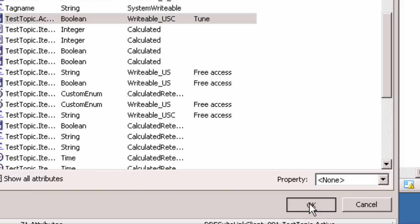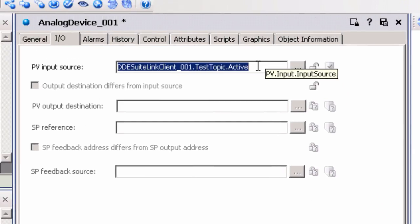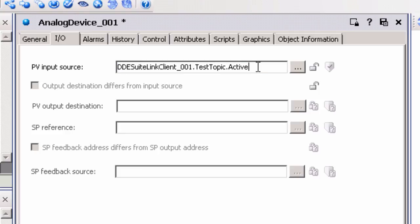If actual PLC tags or addresses were created as attributes in the DI object, these items would be listed as well. Next, highlight the text after the topic name and replace it with the item name. The item name can either be an actual tag name configured in the TopServer or a PLC address that is passed down in the item name.